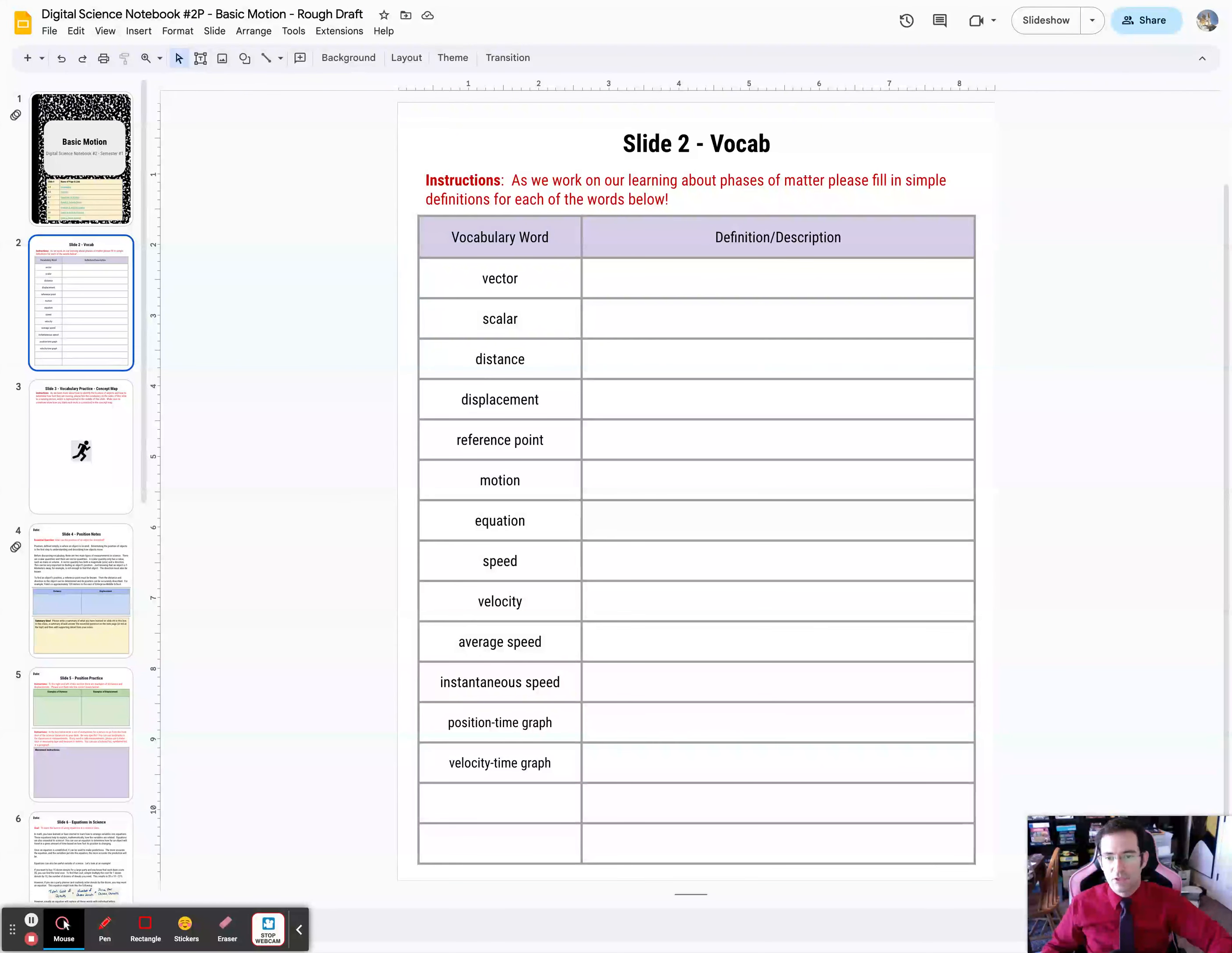So your job as you go through this notebook is to come back to the slide routinely and fill in a short description or definition for each word, just enough to help you remember it and help you review for things like quizzes.